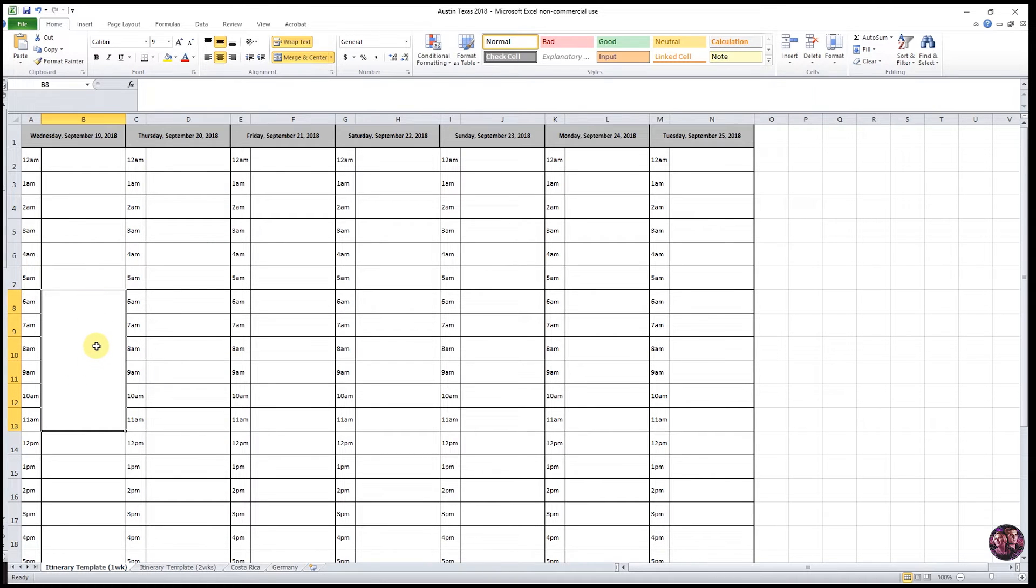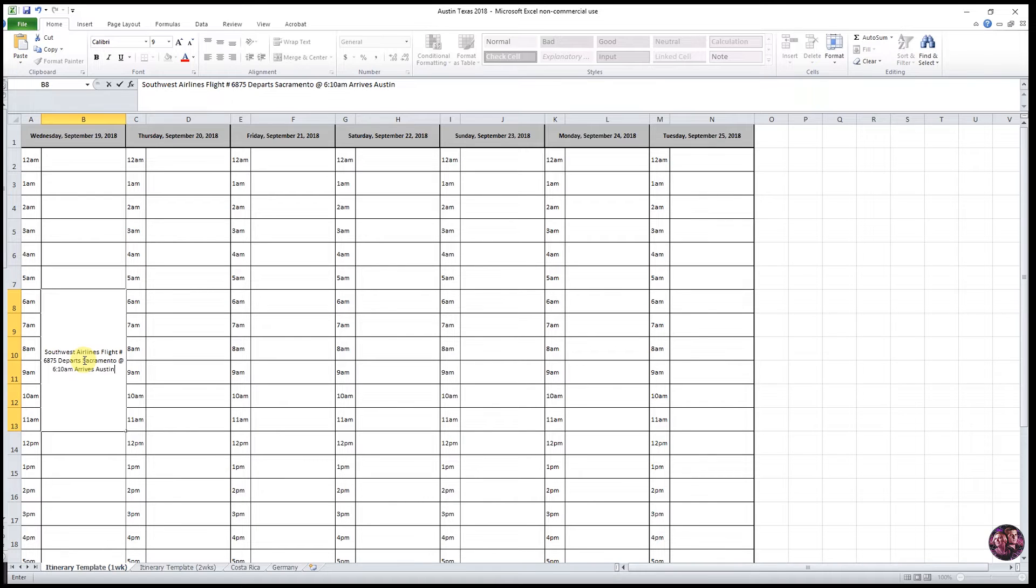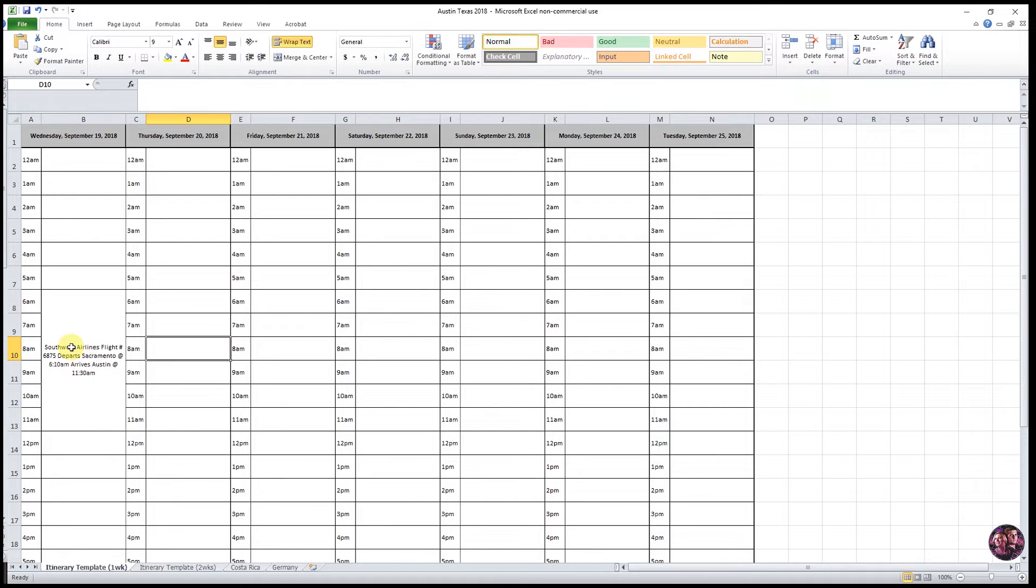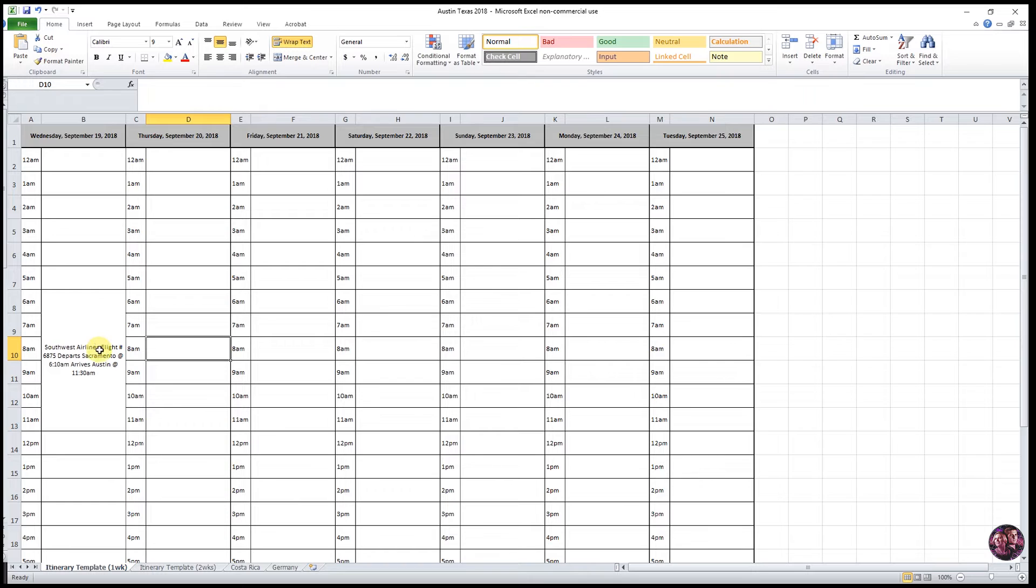Now we can go ahead and enter in the information for our flight. We like to include our airline, our flight number, departure time, and arrival time. But I want to go ahead and change the formatting of this to make it easier to read.